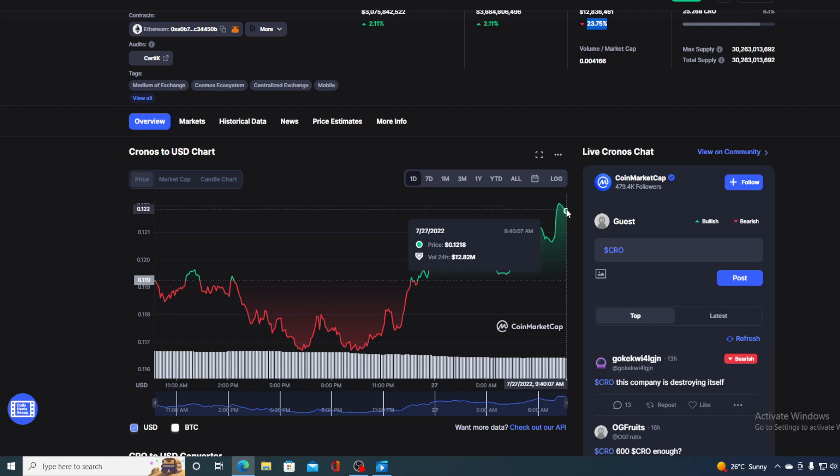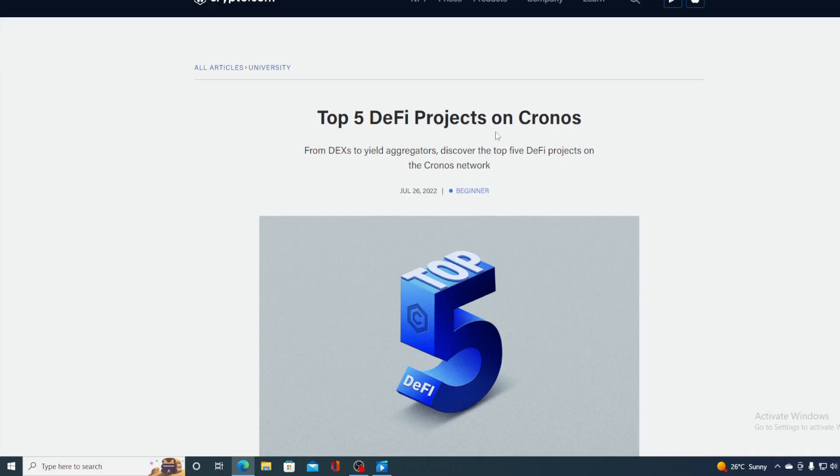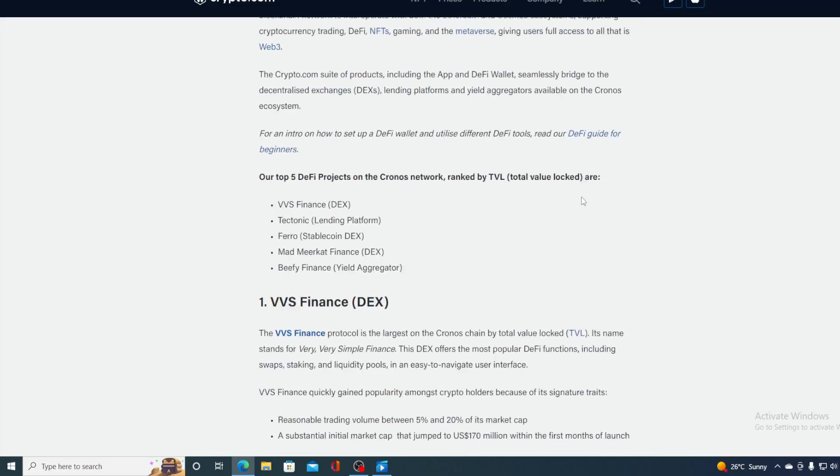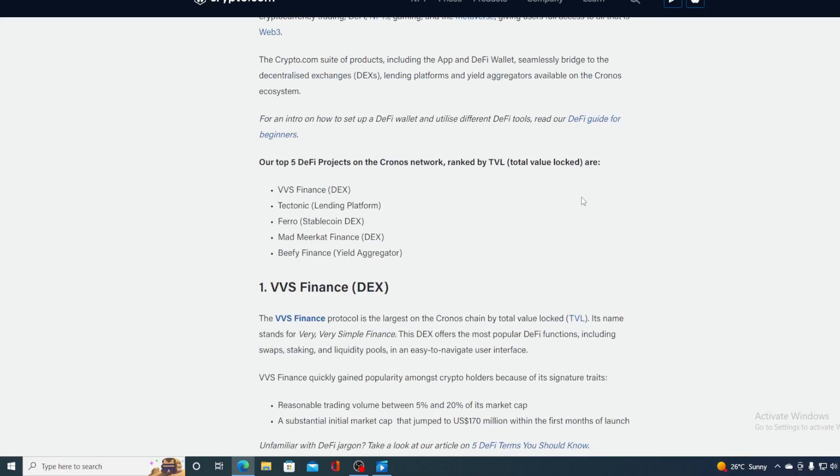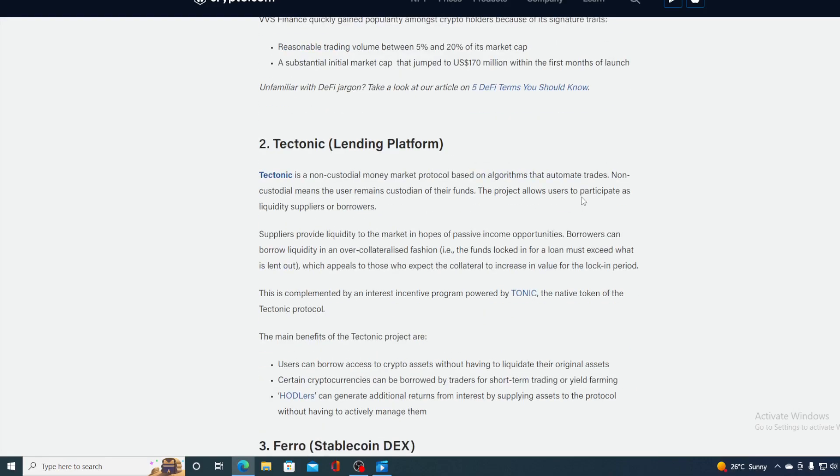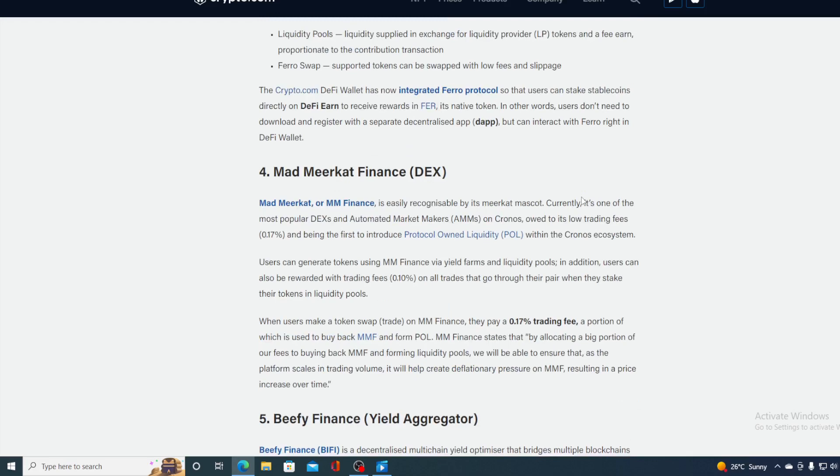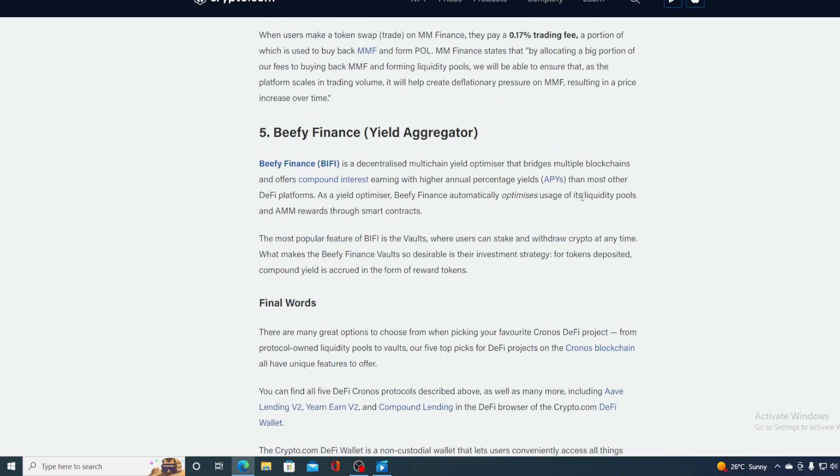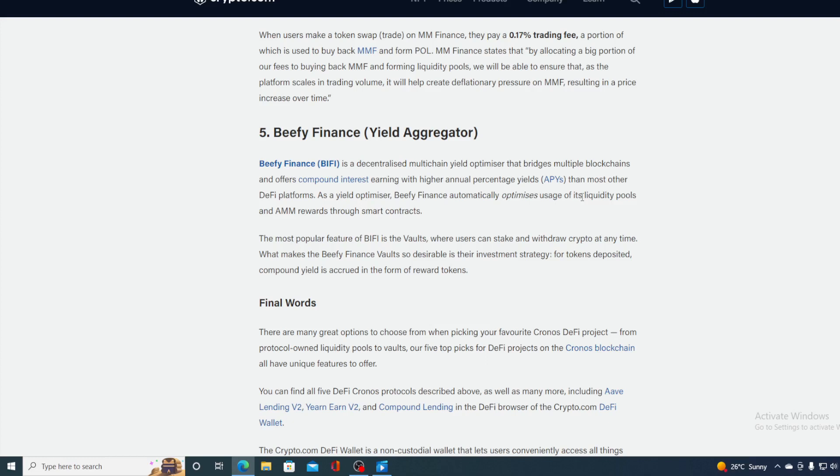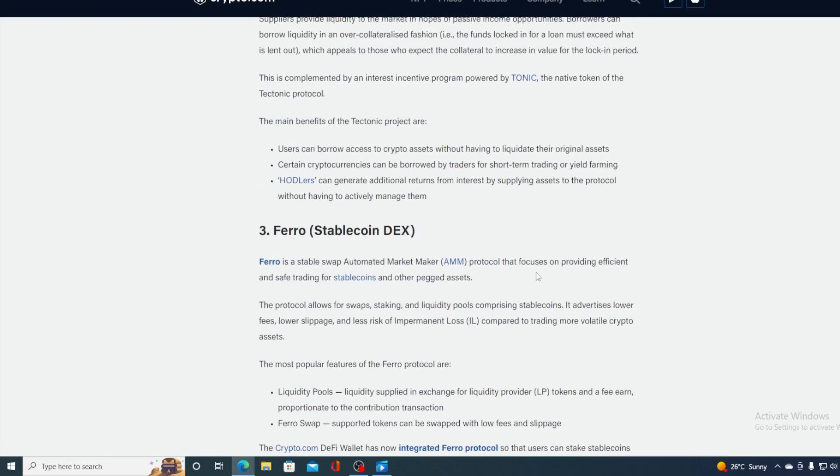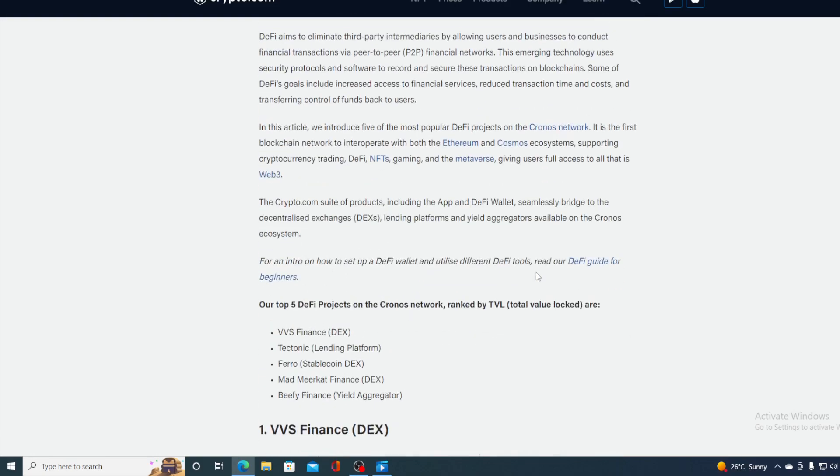Let's take a look at some of the latest updates and news regarding Crypto.com and Cronos. You all know that Crypto.com is a very fast growing ecosystem and it's getting stronger all over the world. Take a look at the spot top five DeFi projects on Cronos: VVS Finance, Tectonic, Pharaoh, Mad Market Finance, and Beefy Finance. There are many great options to choose from.